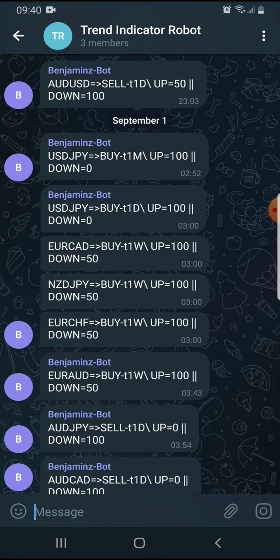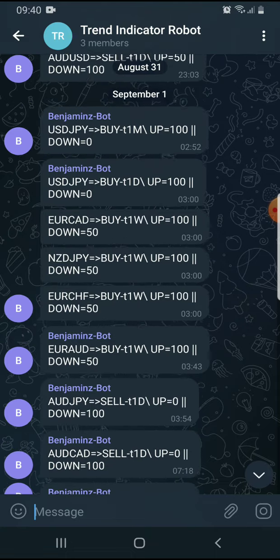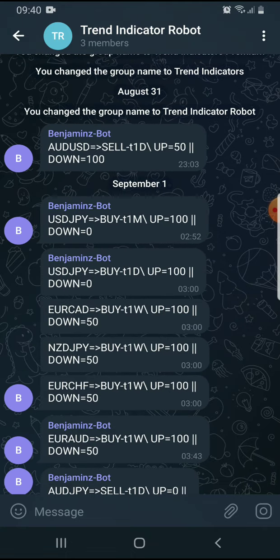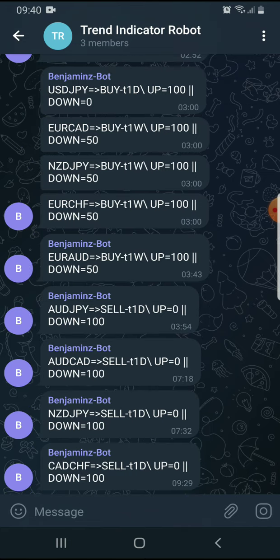For example, the AUDUSD sell on the one-day timeframe — the robot entered it and closed the trade at market in profit, closing with about 500 pips. What the robot has identified will likely keep playing out for the rest of the day, so that's the beauty of it.